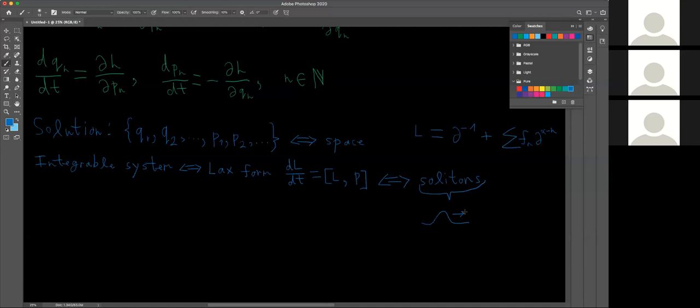Any equation in Lax form has soliton solutions, which look like a single pulse. But what does it mean for an integrable system like this to have soliton solutions? Because clearly the position and momentum functions here are not solitons — they're sinusoids. Well, all it really means for it to have soliton solutions is that it has wave behavior; that is, it can be rewritten in some form where we have soliton solutions. Therefore, integrable systems are essentially representations of wave phenomena.